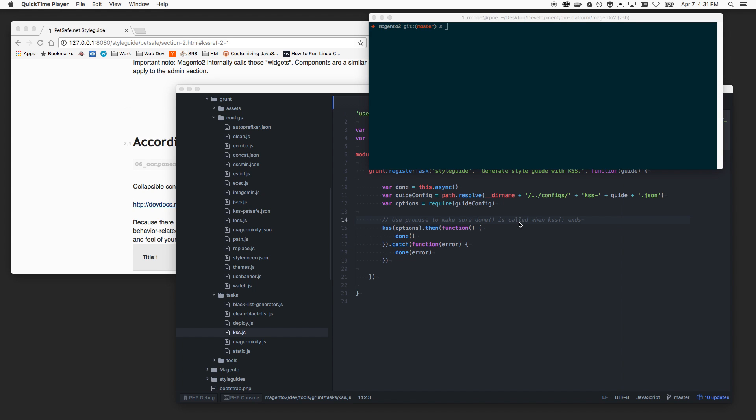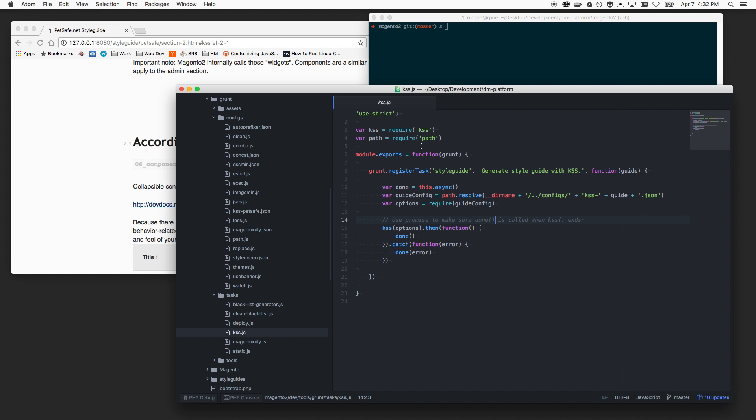Hey guys, it's Ryan again. Hopefully in my last video of the week. Today we want to do a quick overview of the style guide. I was able to work it into the Magento 2 build process, specifically the grunt build process. I was unable to figure out how to get it to hook into the Magento PHP command line interface build process.